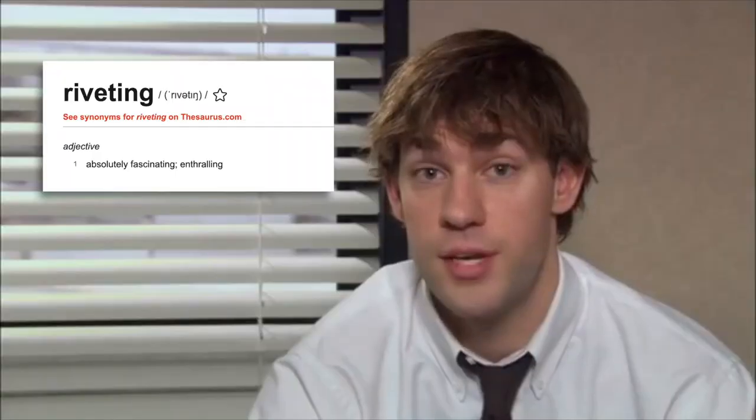Good day, everyone. Here's a video that I've been asked to make a lot, which is all about vocabulary. Riveting. So let's talk about vocabulary.